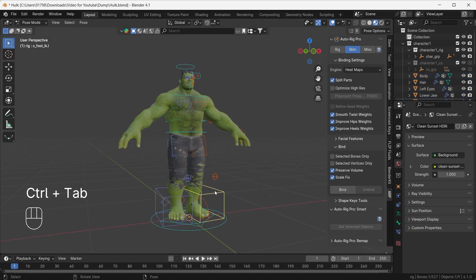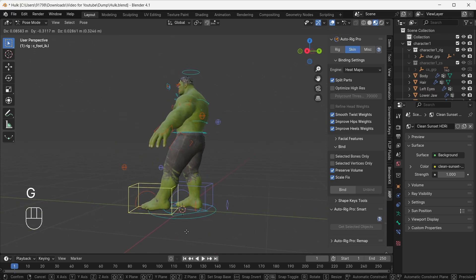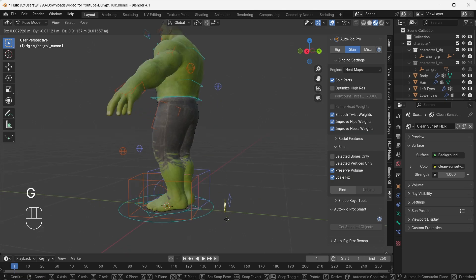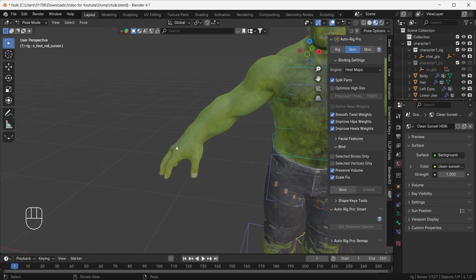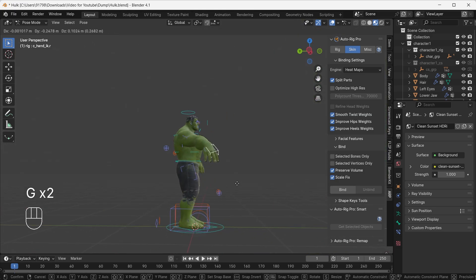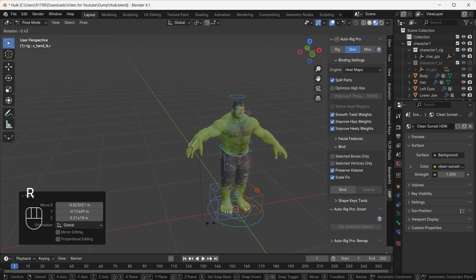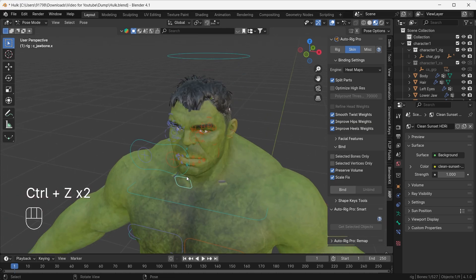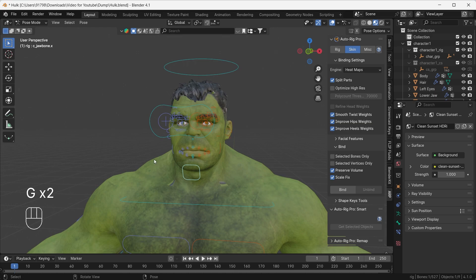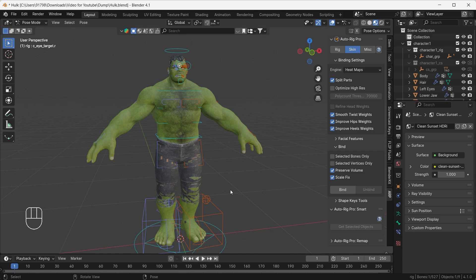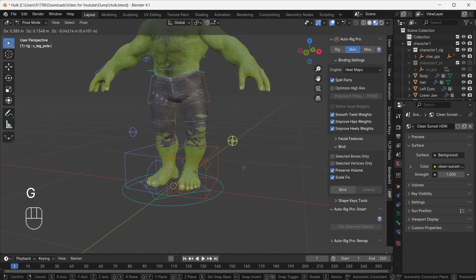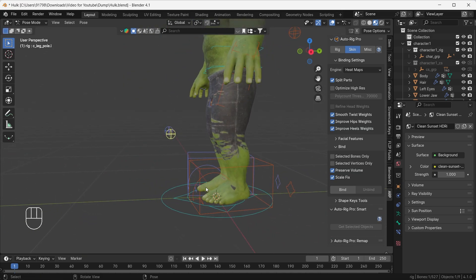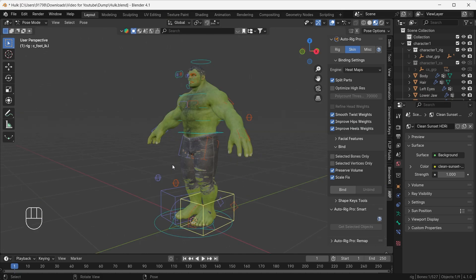Now everything is good to go. Go to Pose Mode with Ctrl+Tab and try moving the leg — it looks awesome! We have a perfect rig of this Hulk. We also have FK and IK — wow, this is amazing. We can try to open his mouth too. We may need to fix some weight painting, but by default everything looks very good. That's how you rig your character using the Auto Rig Pro add-on. In the next video we'll cover rigging with Auto Rig Pro controllers. Make sure to hit Subscribe and Like, and leave any questions in the comments. Bye bye!